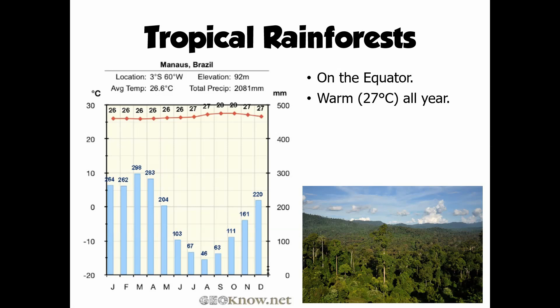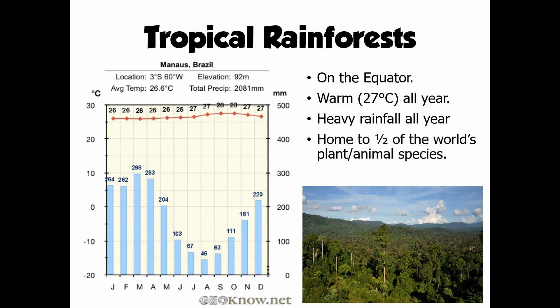The 'rainforest' part is linked to the fact that these areas receive large amounts of rainfall. Looking at the climate graph, rain falls in every single month of the year, with a total rainfall of over 2,000 millimetres annually. So this ecosystem is very wet. It's also very diverse — those warm temperatures and abundance of rainfall mean that life really flourishes here. Over half of the world's plant and animal species are found in this biome.